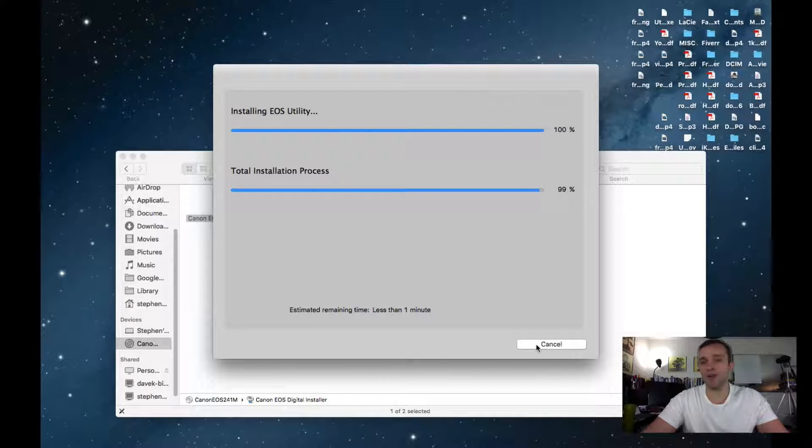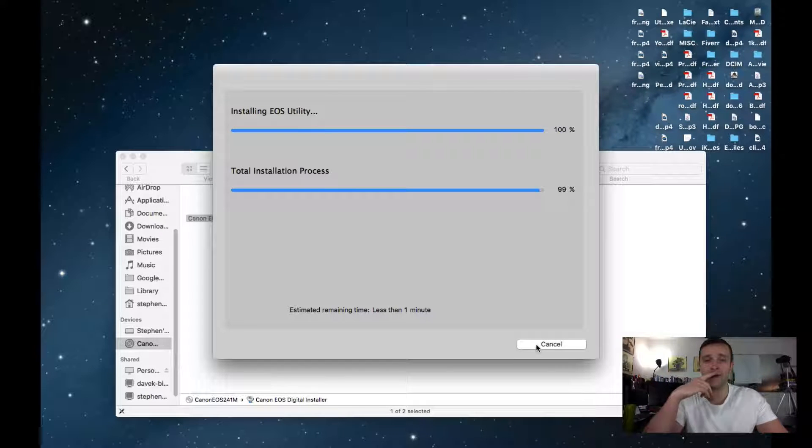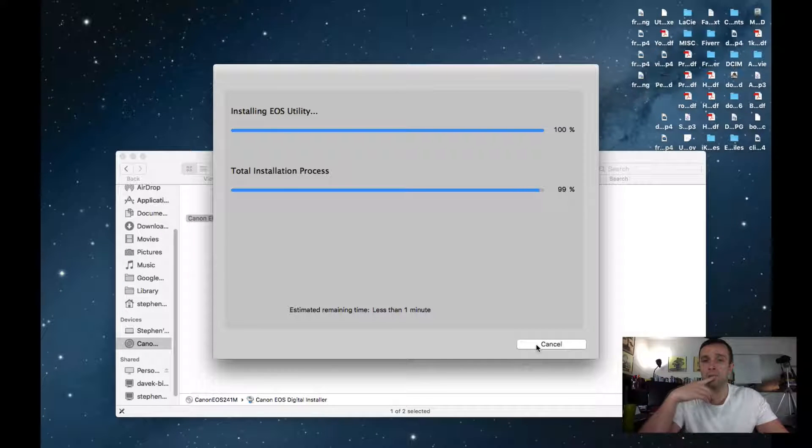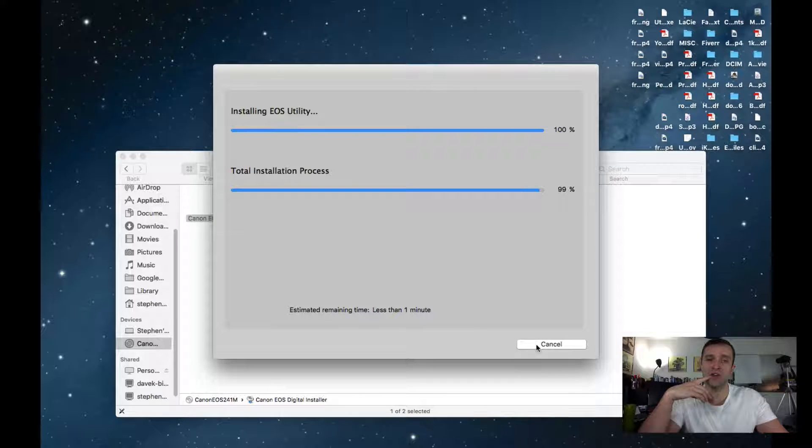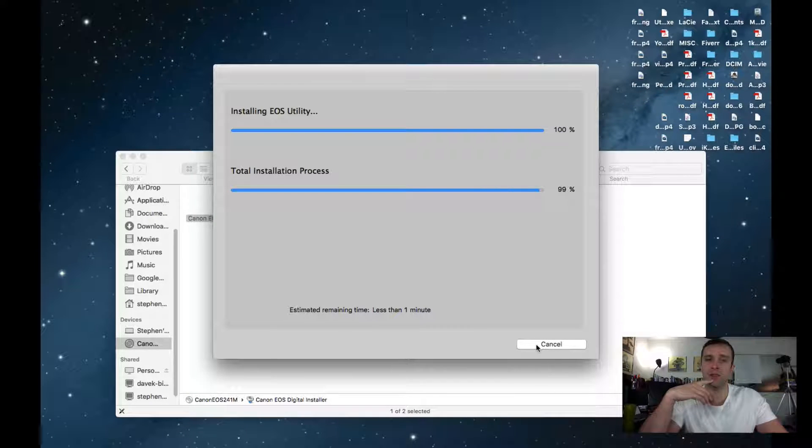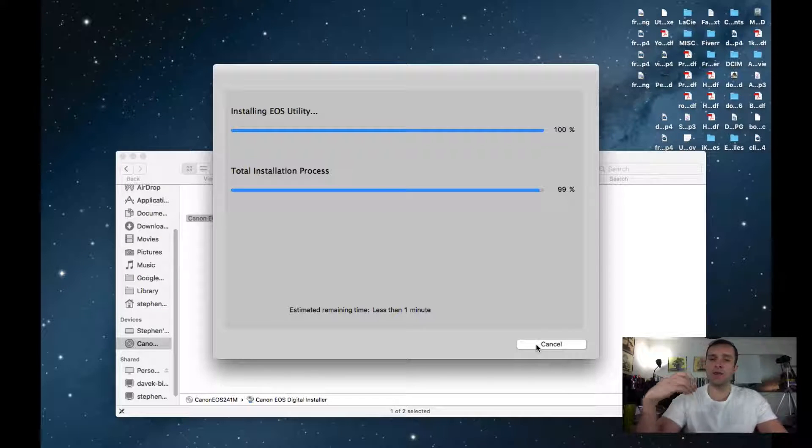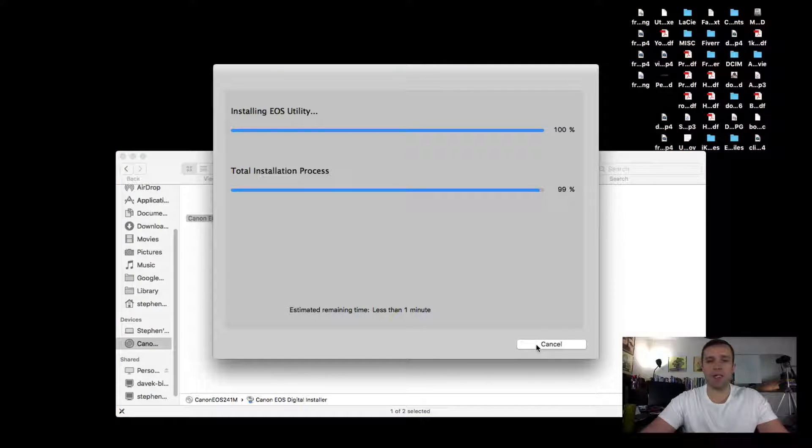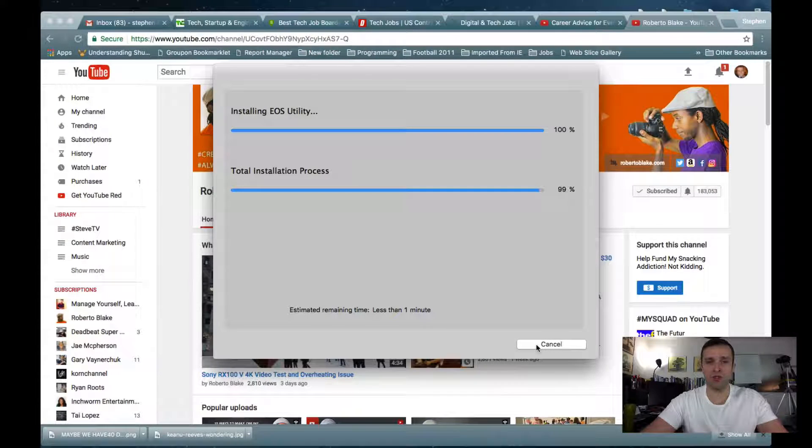Again, works just fine on my Windows setup over here. I've got Windows 10. And it has not been an issue. So here we got installing EOS utility at 100%. Total installation process at 99. Less than a minute remaining. I'm going to say any second now is when it should.